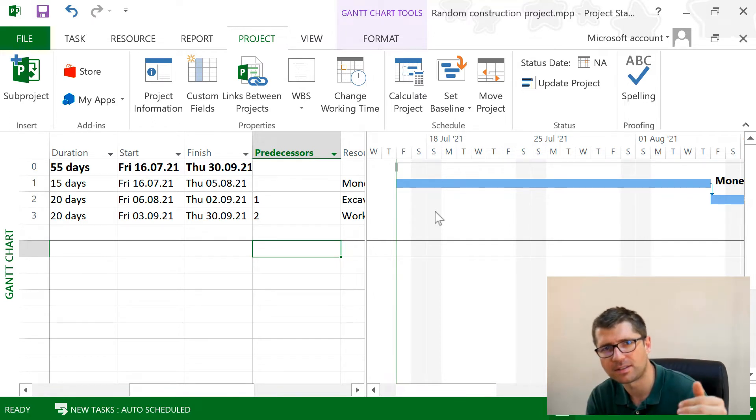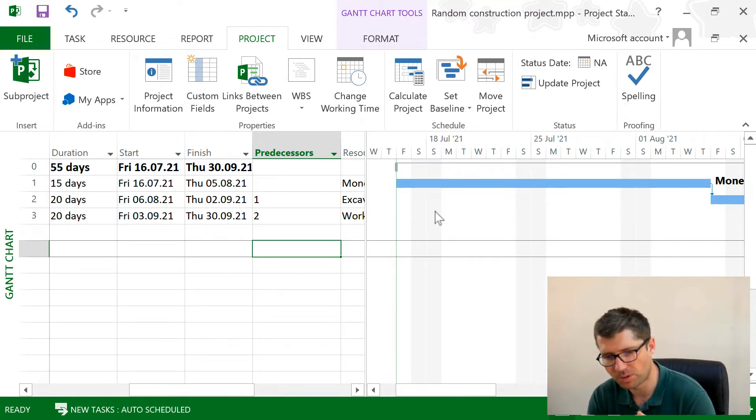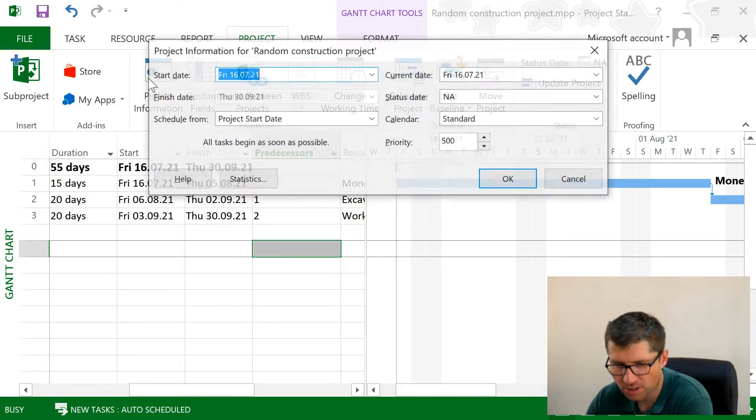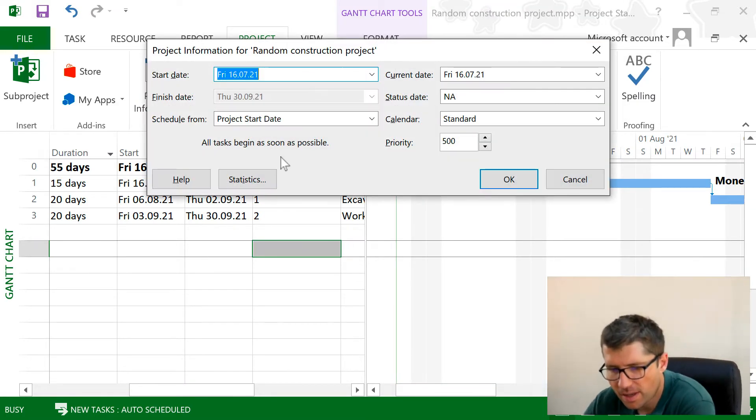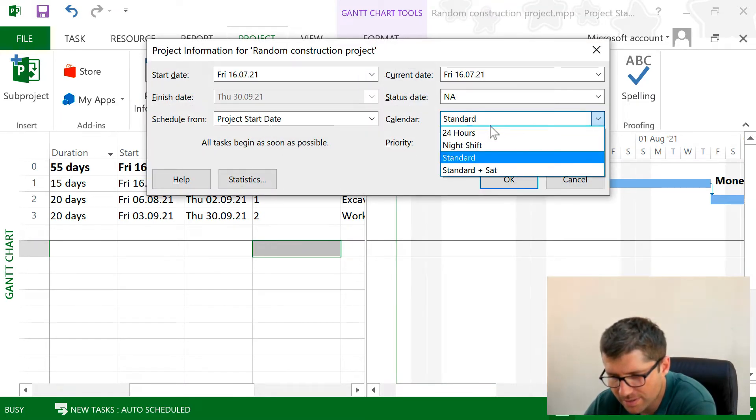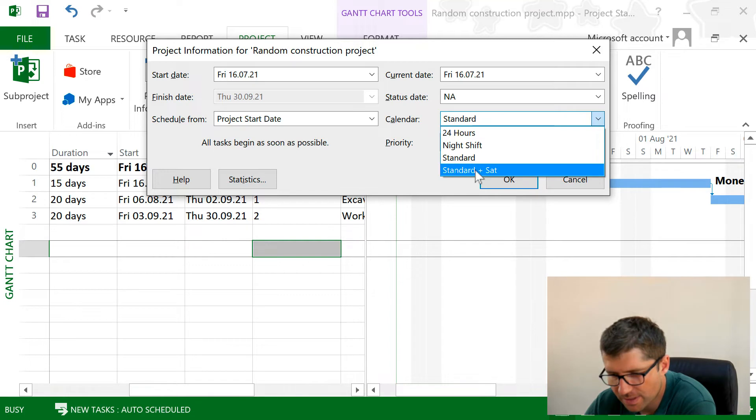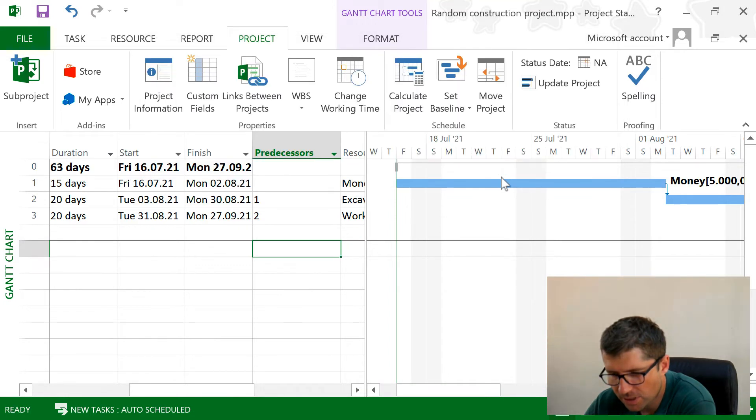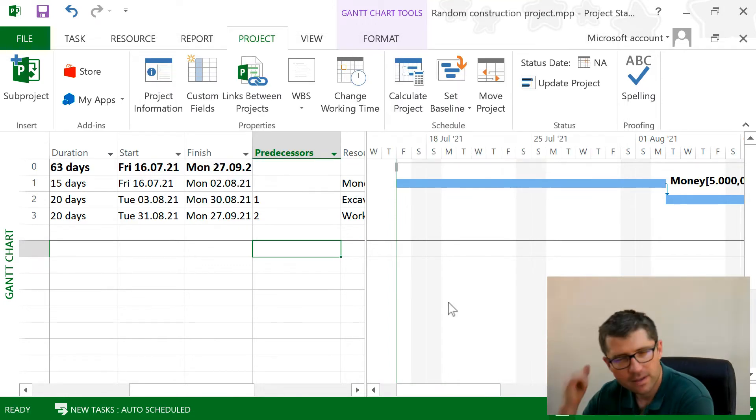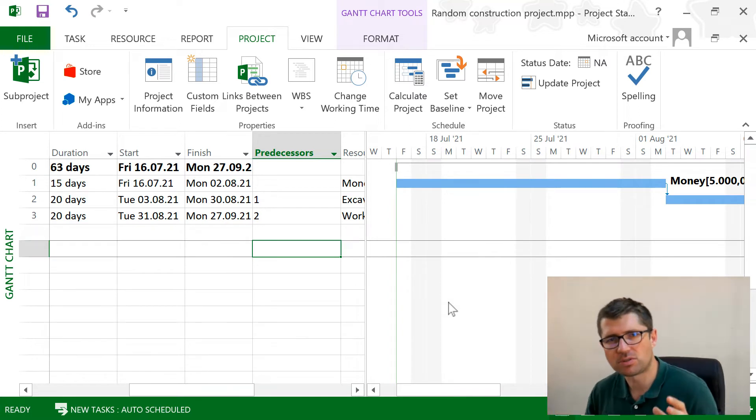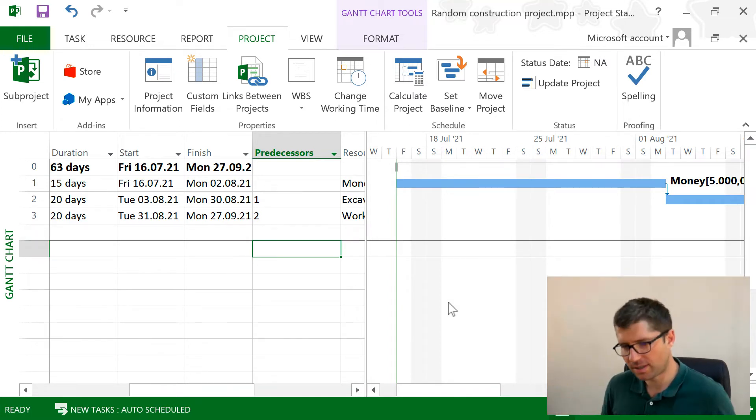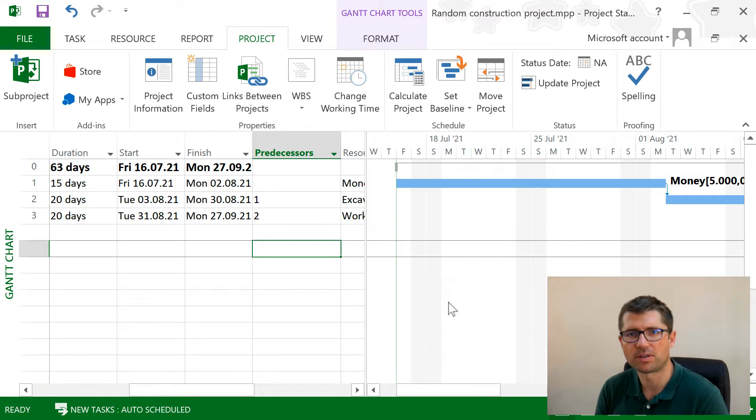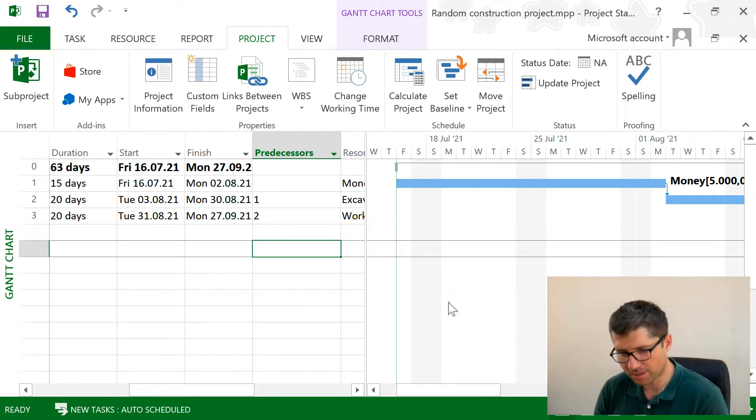Let's do this. I'm gonna use the Project Information option, and I'm gonna use the calendar as Standard Plus Saturday and click OK. Another thing happens: the tasks get rescheduled. I think the project gets a little bit shorter because I'm working on Saturdays.